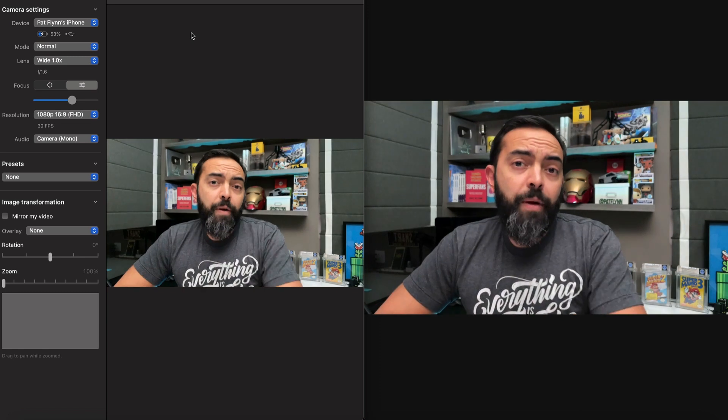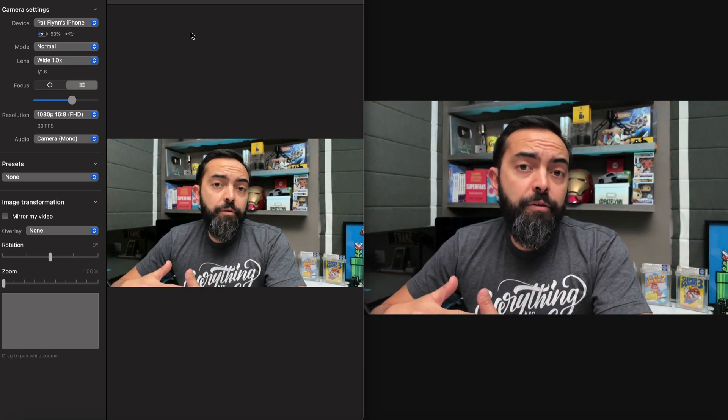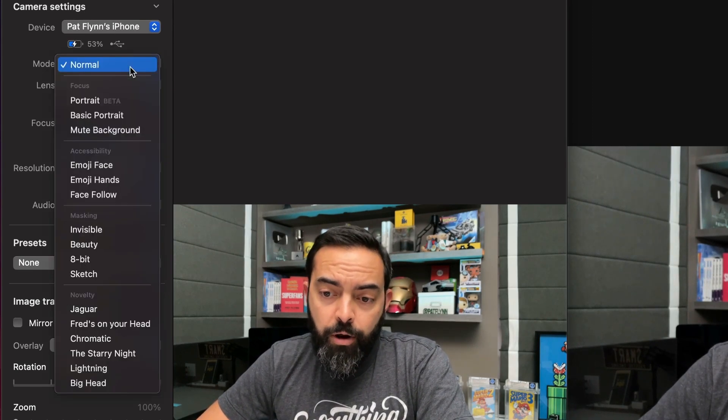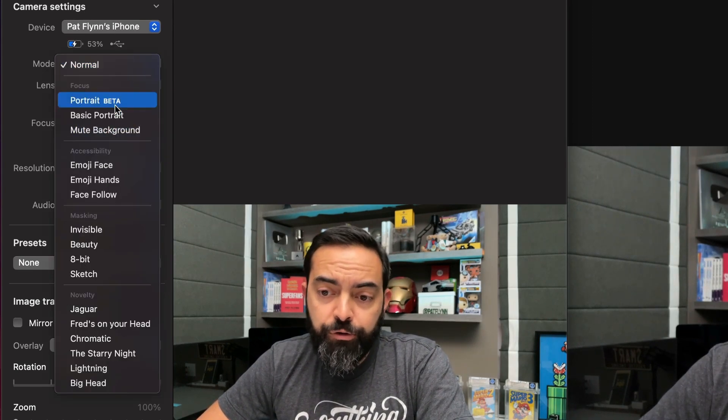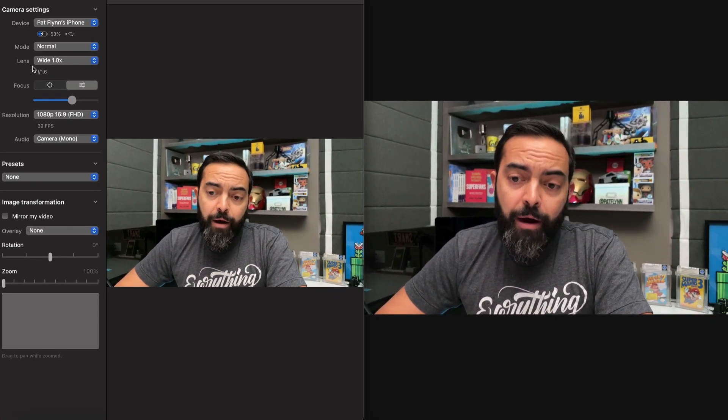For now, I want to show you some of the settings inside of Camo so you can adjust things as you wish. Here we are back in Camo — you see two of me. We see Camo on the left-hand side, Zoom on the right-hand side as before. We're going to go from top down. We are on Pat Flynn's iPhone and we're in normal mode. You can use portrait mode and other kinds of things, nothing you necessarily need to worry about.